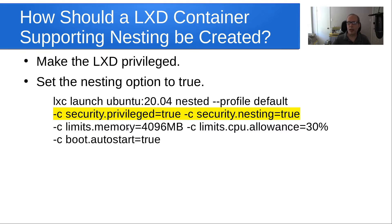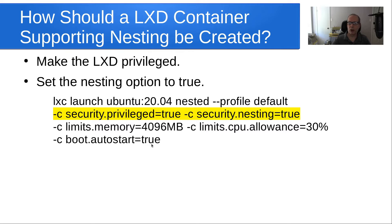And then I have a memory limit on this container of 4 gigs and a CPU allowance of 30%, and then I set the container to automatically start every time Docker is started.